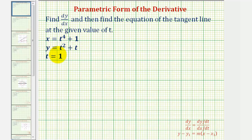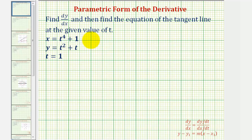Given parametric equations and a value of t, we're asked to find dy/dx and then find the equation of the tangent line at the given value of t. To find the equation of the tangent line, we'll need to find the point of tangency as well as the slope of the tangent line. We can find the point of tangency by substituting t equals one into our parametric equations, and then to find the slope, we'll substitute t equals one into dy/dx.